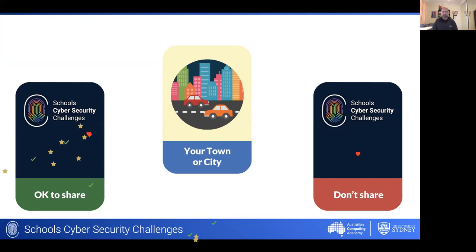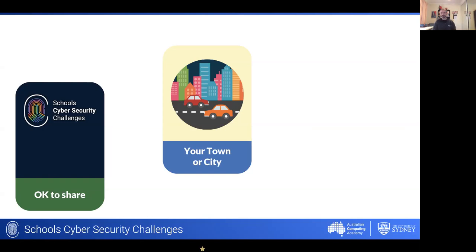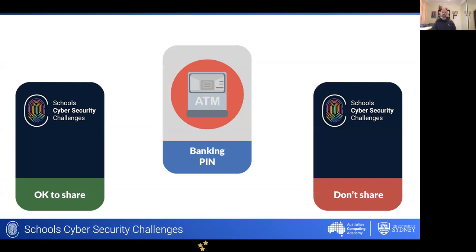Like your name, your town or city alone is generally not going to be a lot of information that people can use to exclusively identify you. In a smaller town that might start to change, but in larger cities or towns it's generally relatively safe to share online. What about your PIN — should you share that or not?